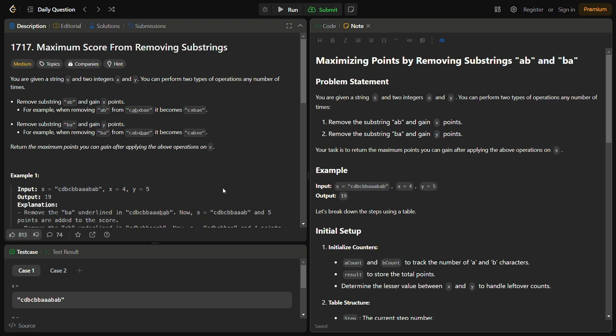Hello guys and welcome back to Lead Logics. This is the Maximum Score From Removing Substrings problem from LeetCode, number 1717. In the given problem, we are given a string s and two integers x and y. We can perform two types of operations any number of times — we can remove the substring 'ab' and gain x points.